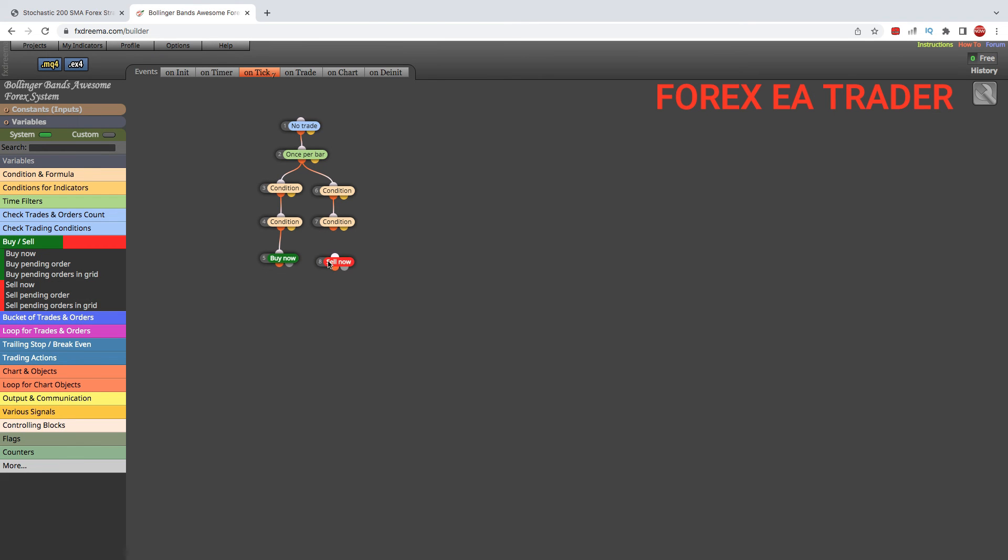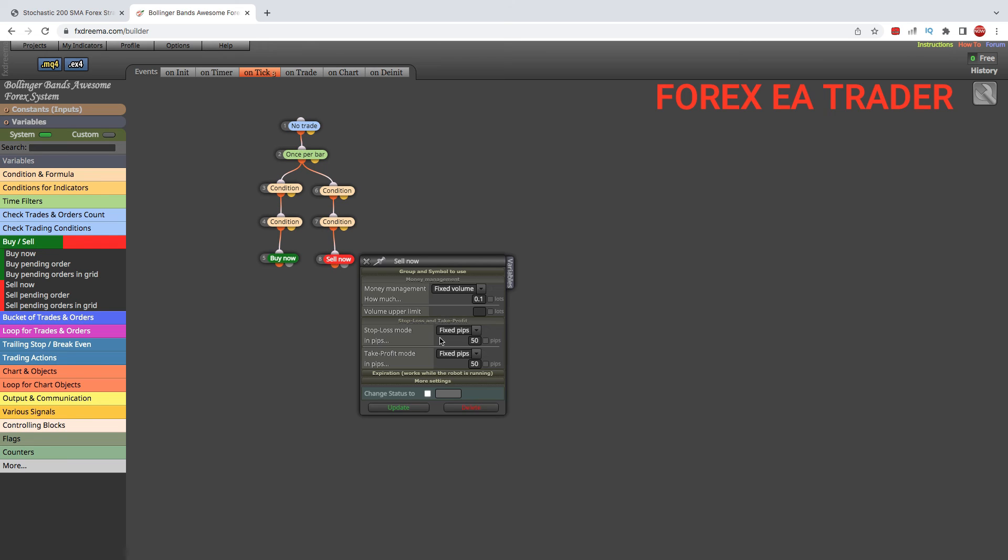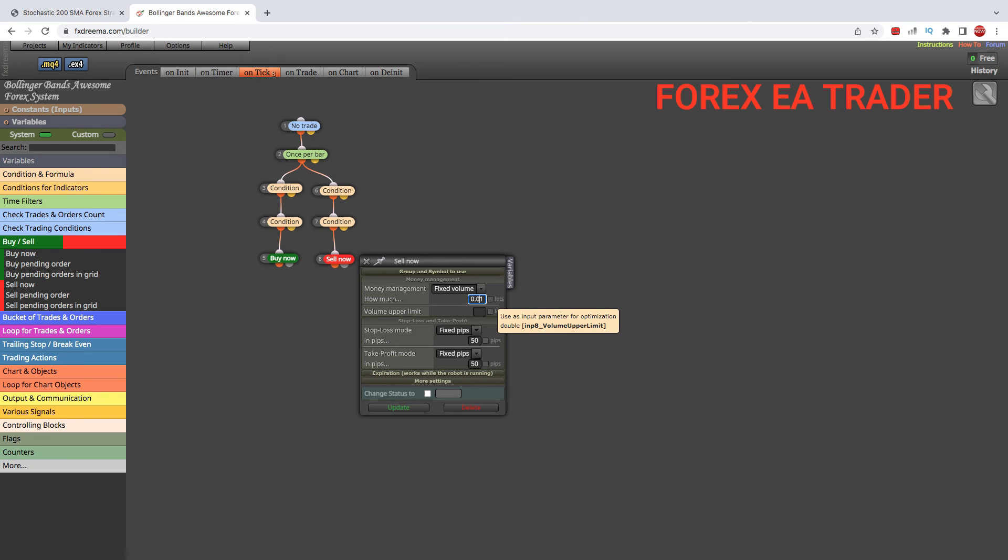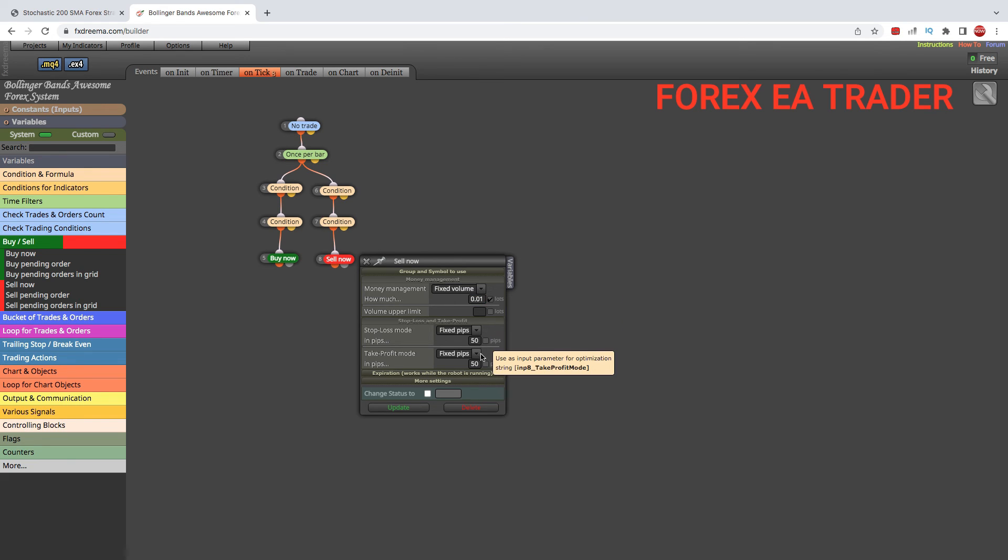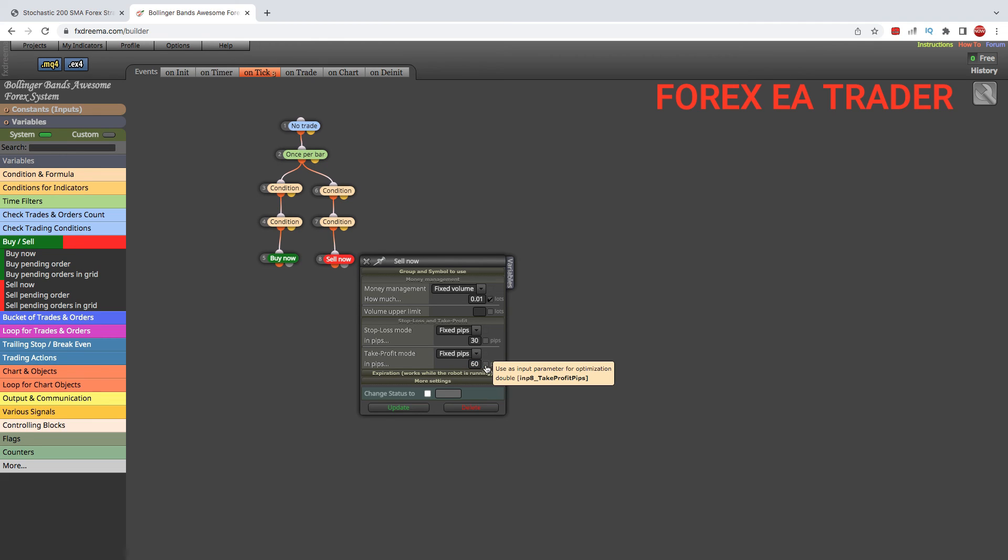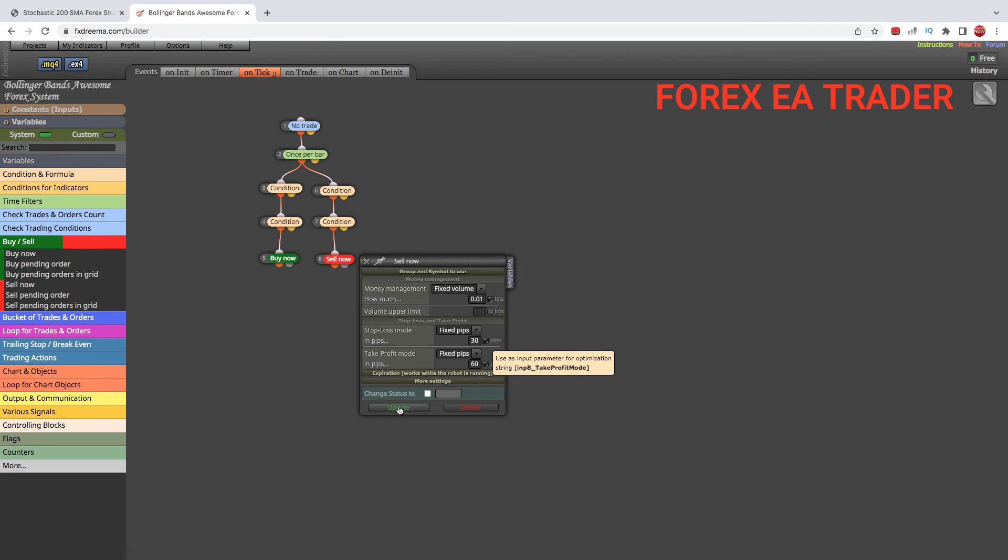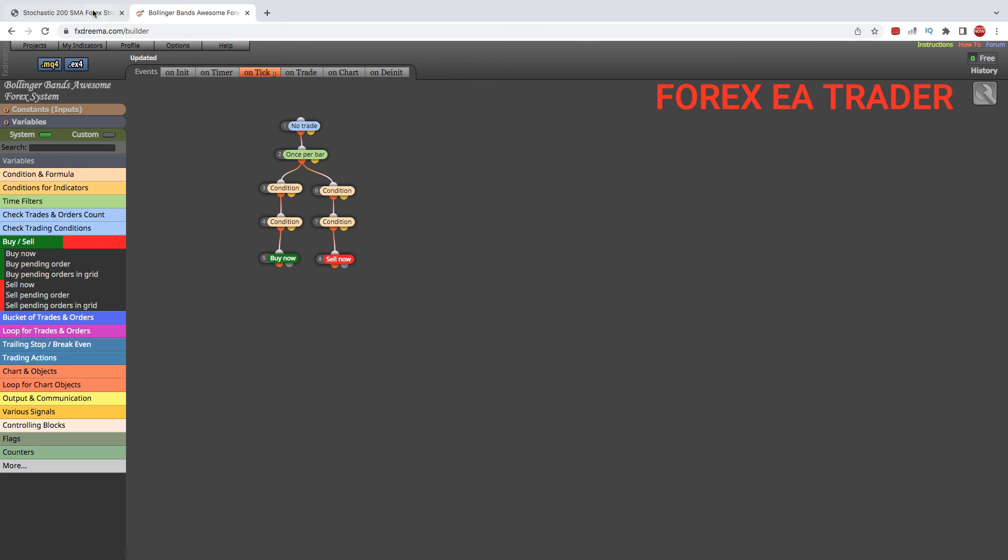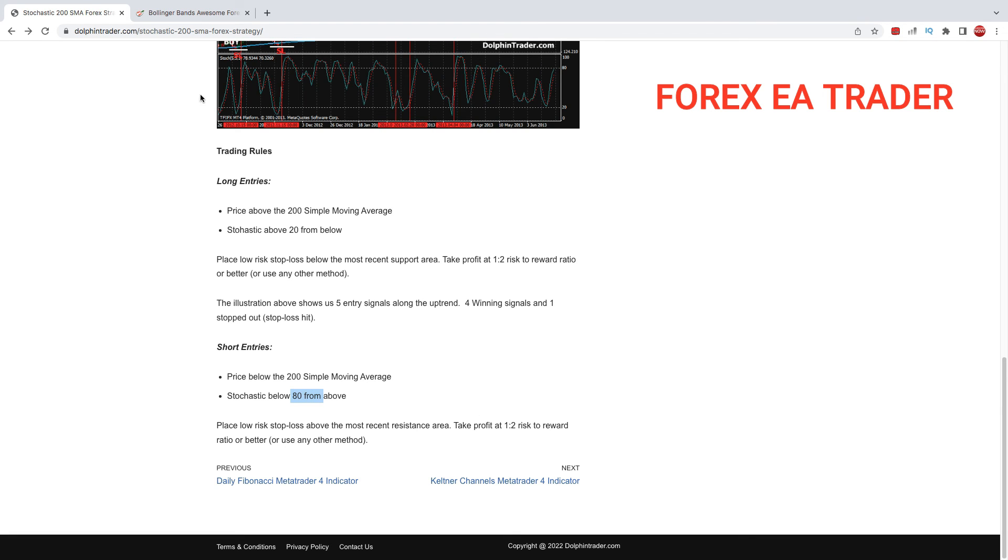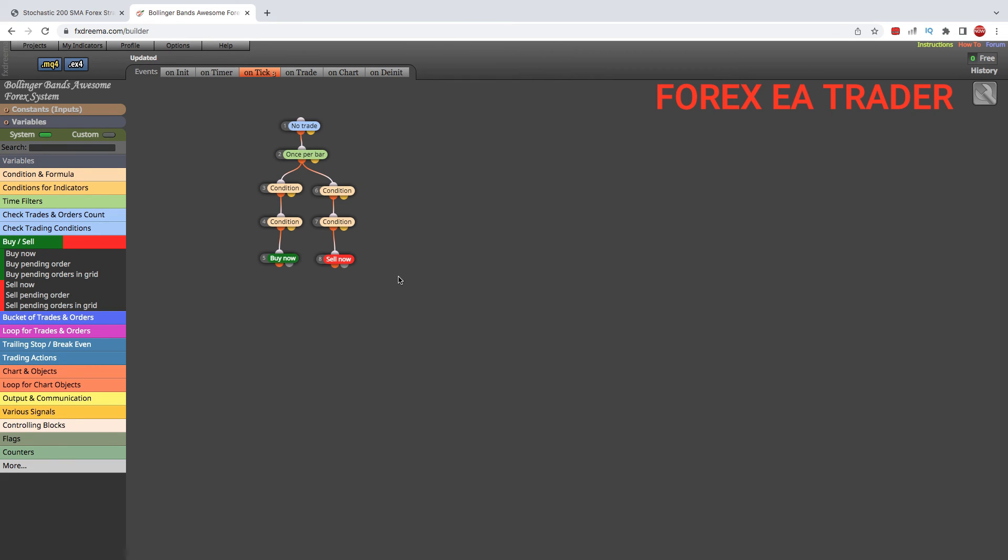We want to sell now. We double-click and set it to 0.01 lot size, or whatever minimum lot size is given by your broker. Stop loss we give the textbook 30. Use whatever stop loss and take profit is comfortable to you, but the rules for this say 1 to 2. That's basically our robot.